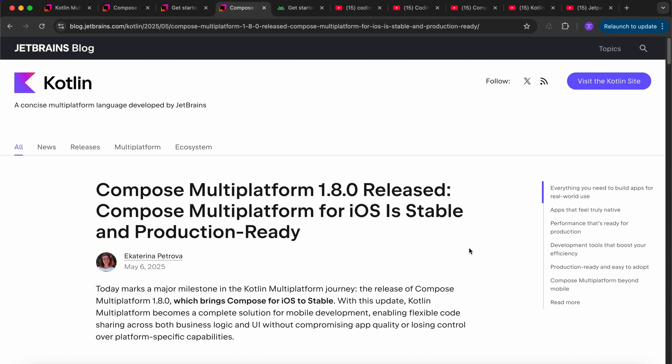Hi everyone, welcome back. I hope you guys are doing extremely well. Let's continue with this video. So finally the wait is over — Compose Multiplatform for iOS is stable now.